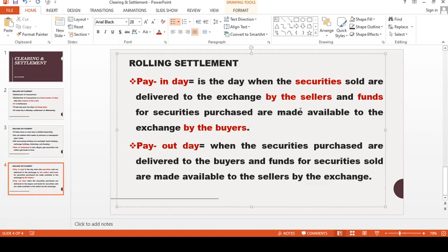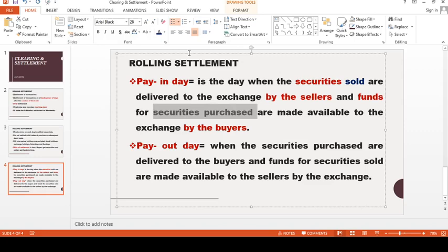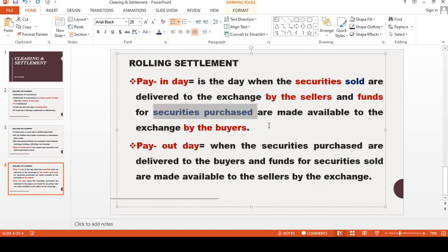Sellers bring in securities because those securities are already sold by them — securities sold. Buyers bring in funds because securities are purchased by them. So sellers have to bring in securities because those securities are sold by them, and buyers have to bring in funds because securities are purchased by them.